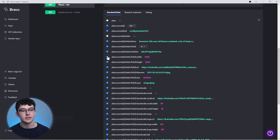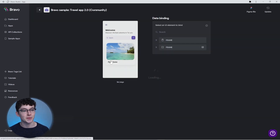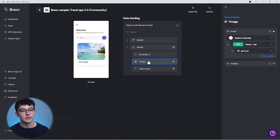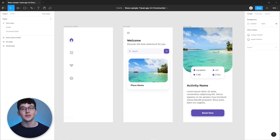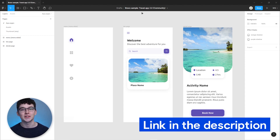With the pagination set up, hit send and then select all of the data you want to display inside your app. Then head over to your app and start binding. In my case I have this list, and I'm binding every image for every place as well as the name. The Figma file I'm using in this episode is the Bravo Sample Travel App 2.0 — I've put a link in the description where you can duplicate it.